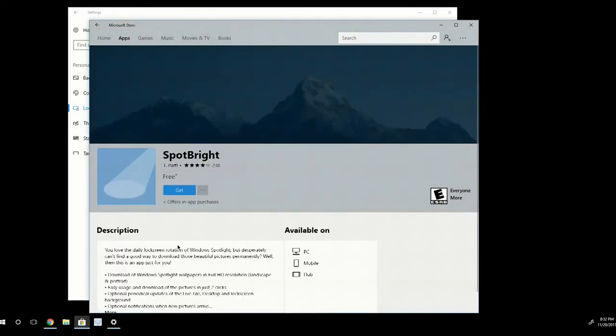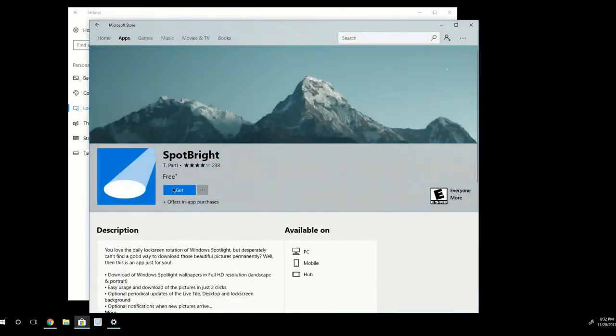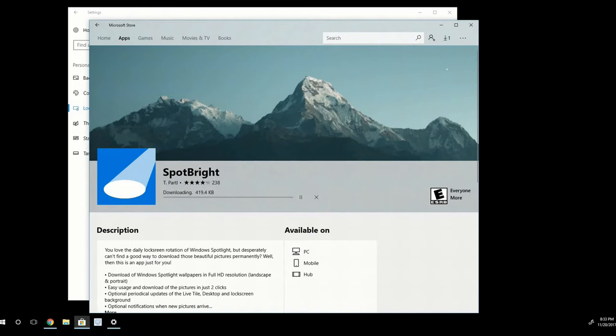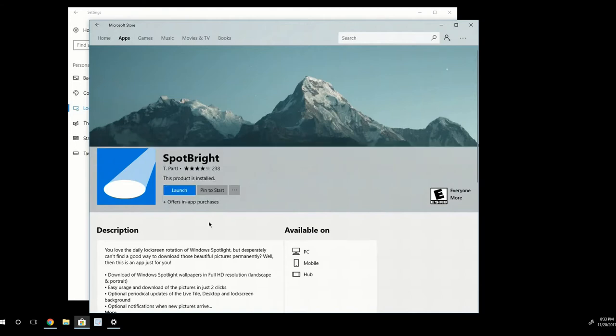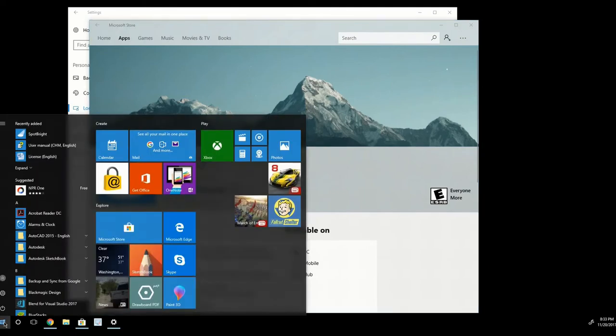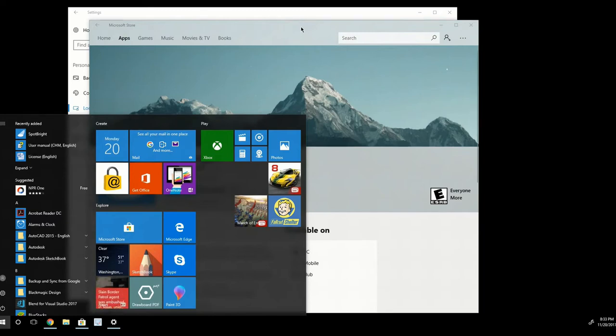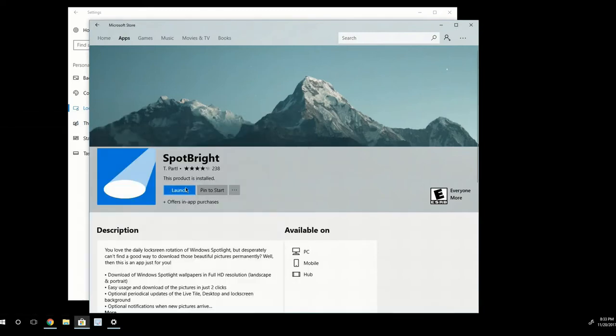I'm going to go ahead and click on it and click Get. And then it's going to start downloading the app. So once the app is downloaded and installed, you can click Launch here or navigate to your Windows button down here and search for it. I'm going to go ahead and click Launch.